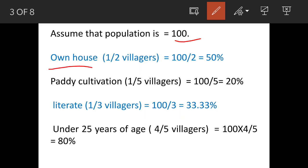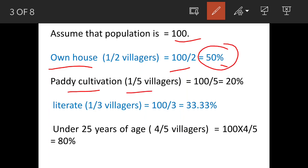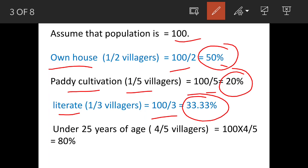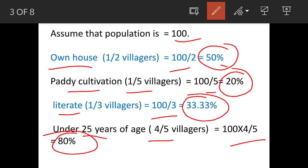The people having own houses are 50 percent — 100 divided by 2, giving 50 percent. Paddy cultivators are one-fifth, so 100 divided by 5 gives 20 percent. The literacy rate is one-third, so 100 divided by 3 gives 33.33 percent. And those who are under 25 years of age are four-fifths, so 100 into 4 upon 5 gives 80 percent.